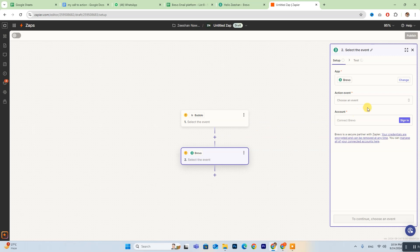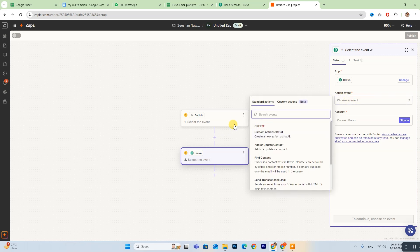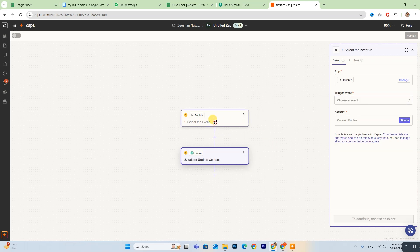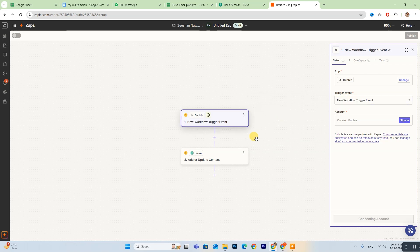Be sure to fill in all the required details on the right side of your screen. To connect your Bravo account, click on the Sign In button.